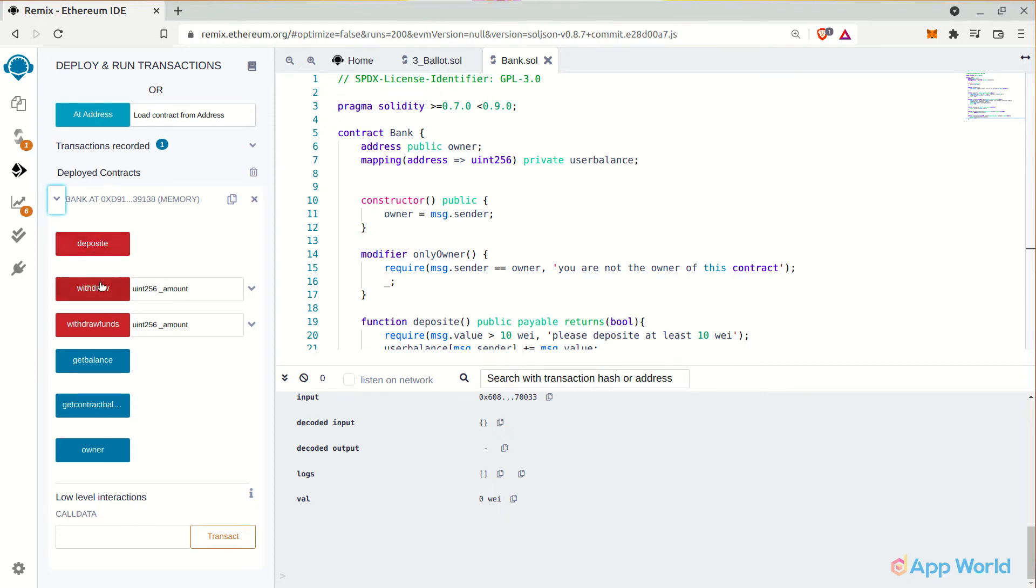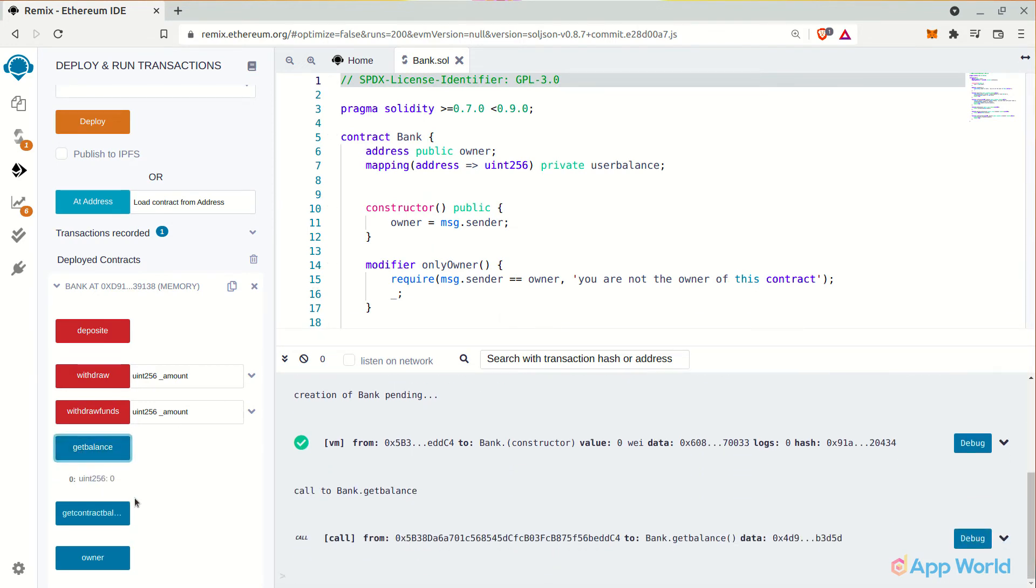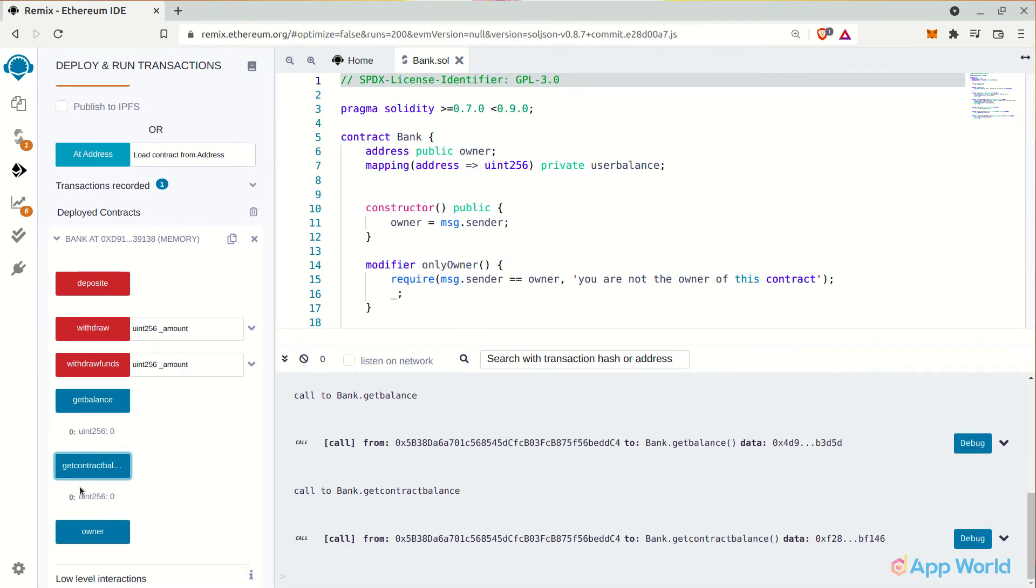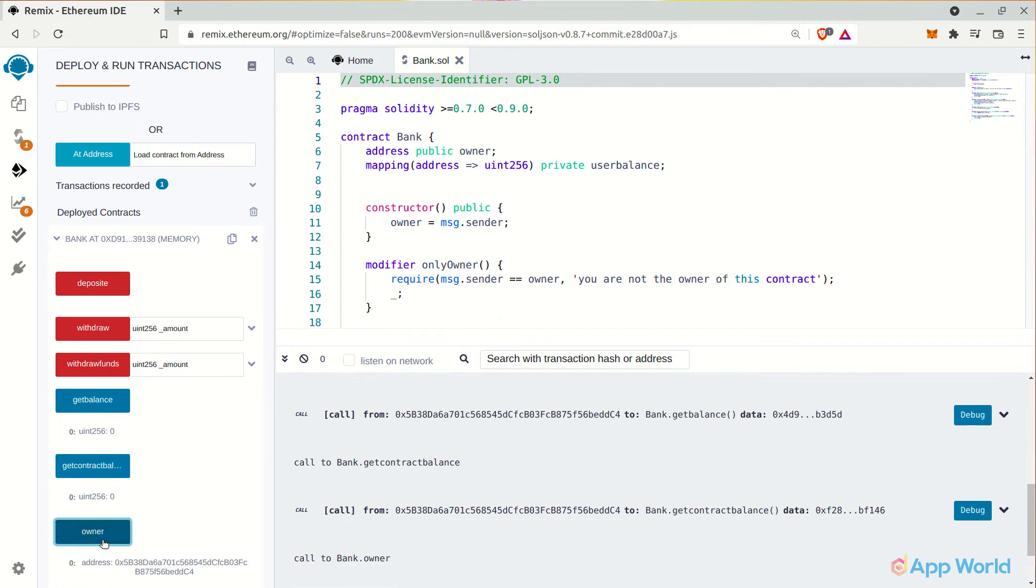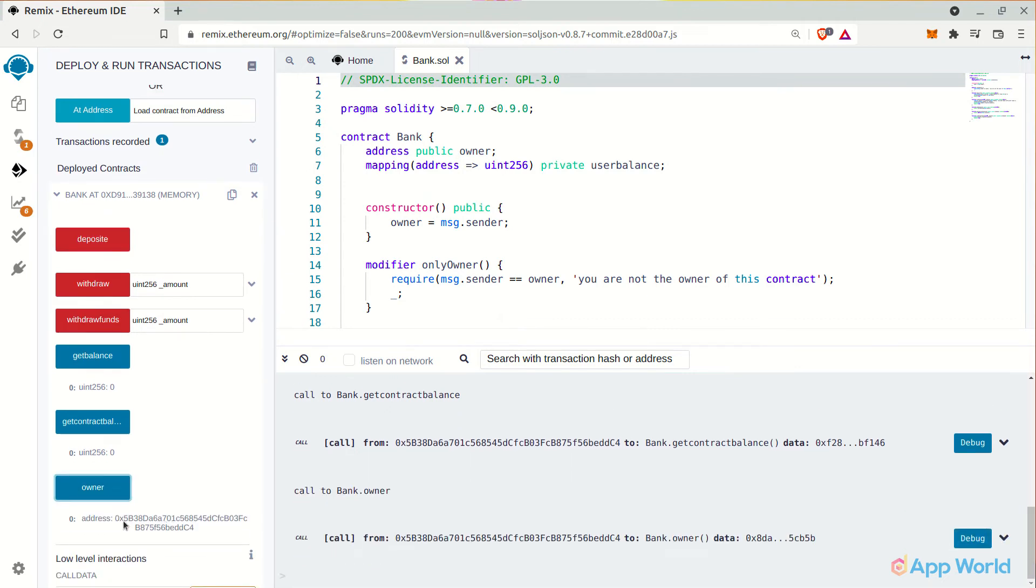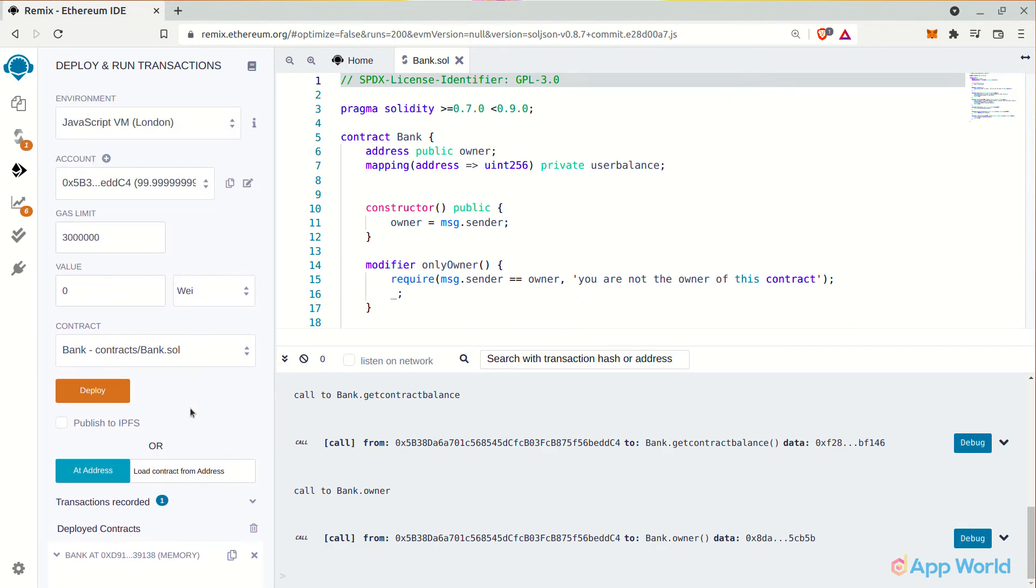Deposit, withdraw, withdrawFunds, getBalance, etc. Now let's test this smart contract by interacting with these functions that we have just created. Let's get the current user's account balance. As it says, it's zero. And the total contract balance is also zero. And also the owner's address of the smart contract. Everything is good now.